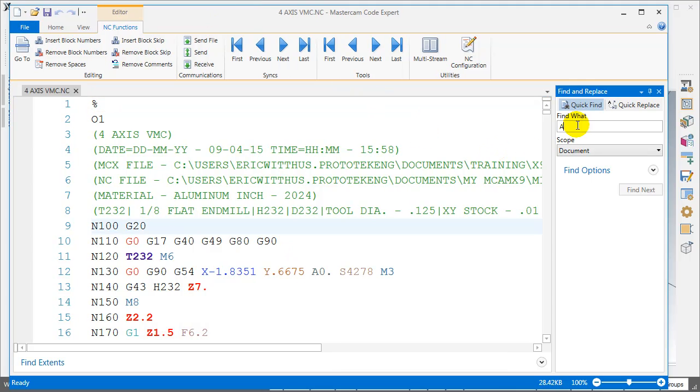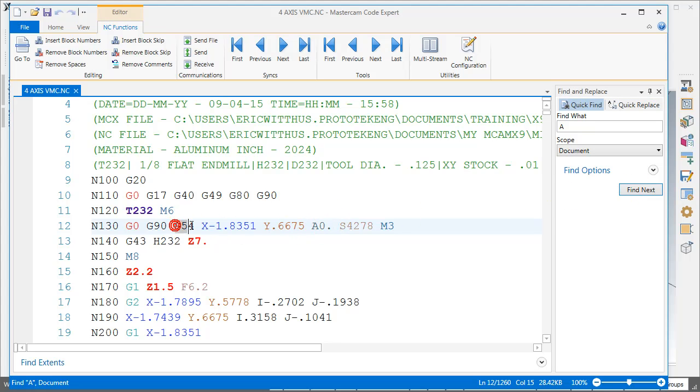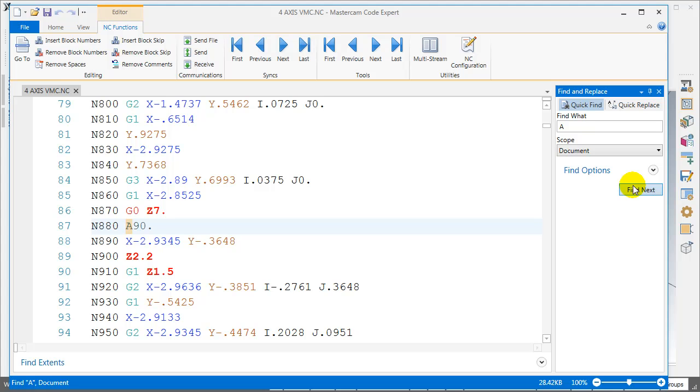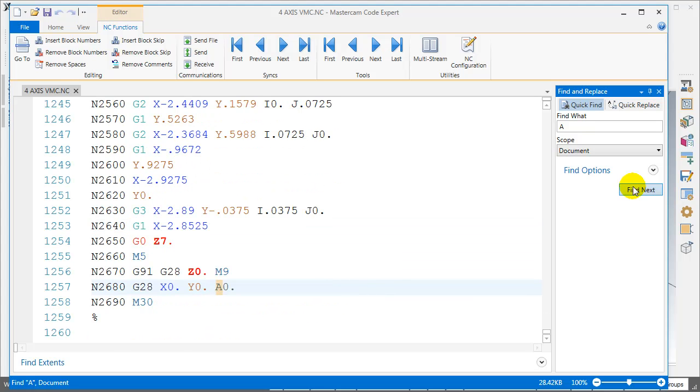Search for A values on G54A0, rotate to A90, A180, A270, back to zero at the end of code.